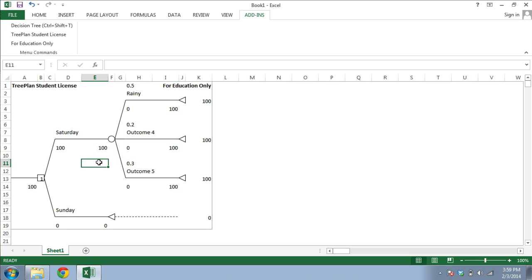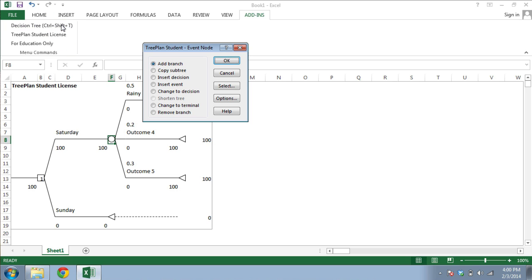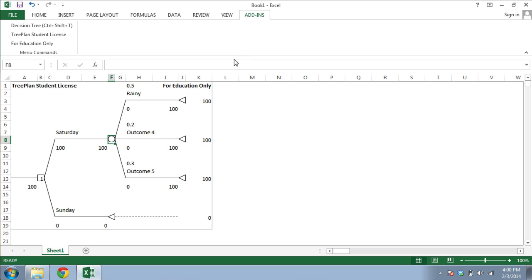For example, you can copy and paste parts of your tree using the TreePlan menu. Let's use the cursor to select this event node, and then call up TreePlan, and select Copy Subtree. Click OK.